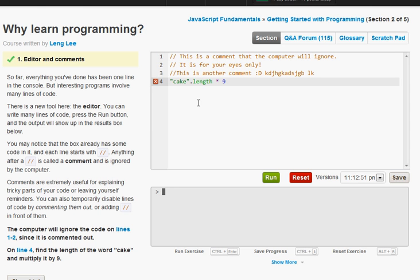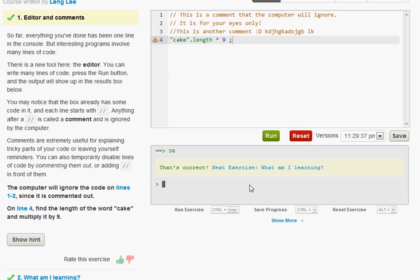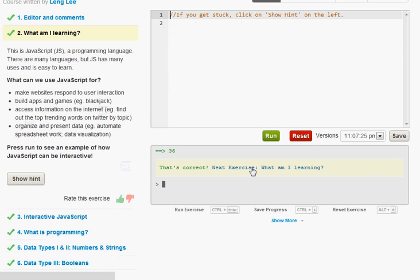And then we're going to hit nine. And we also need a semicolon at the end because after every statement you put a semicolon. So just remember to put semicolons pretty much at the end of everything. And go ahead and run this. And as you can see that's correct. So we can just go ahead and go on to the next exercise.